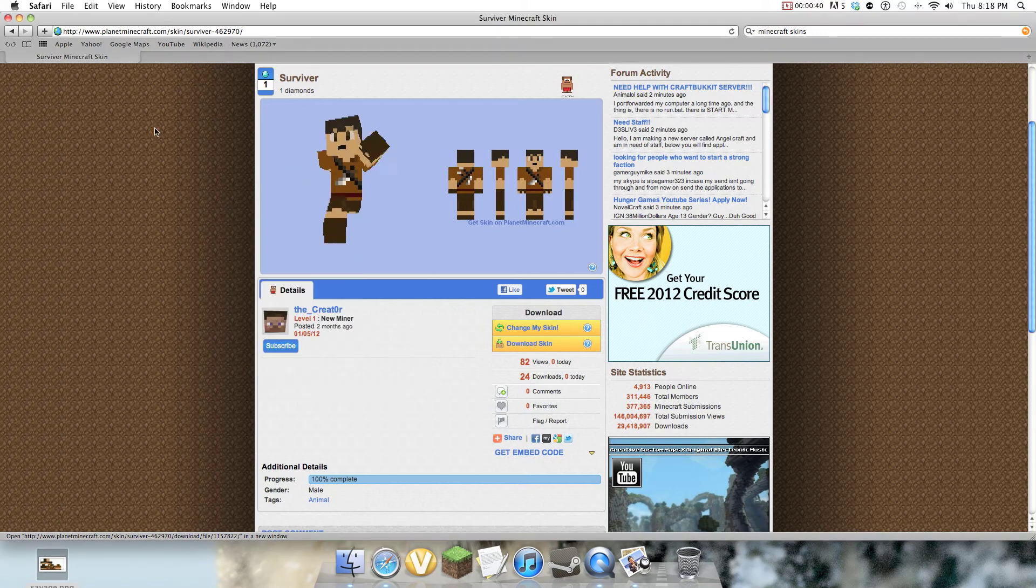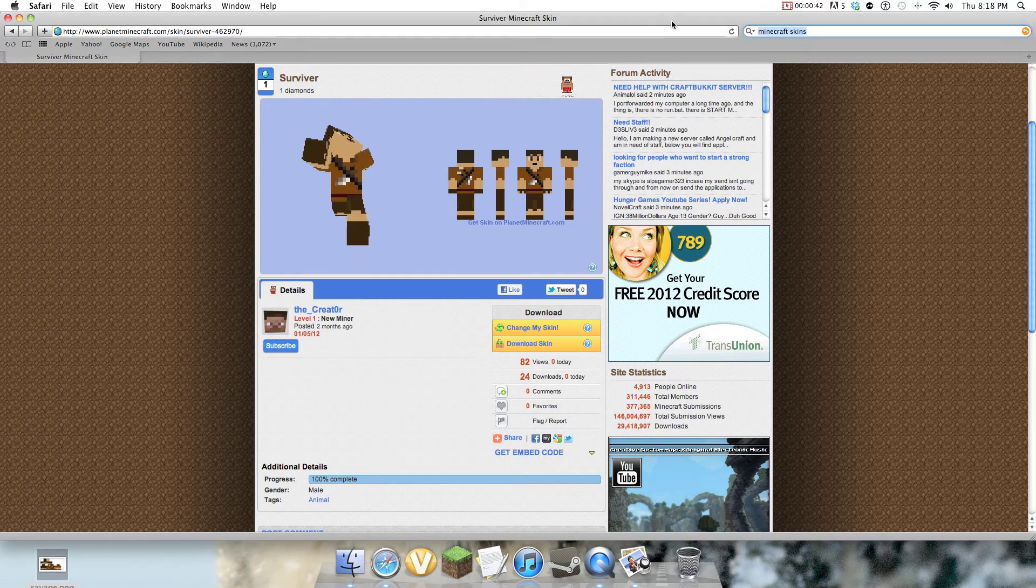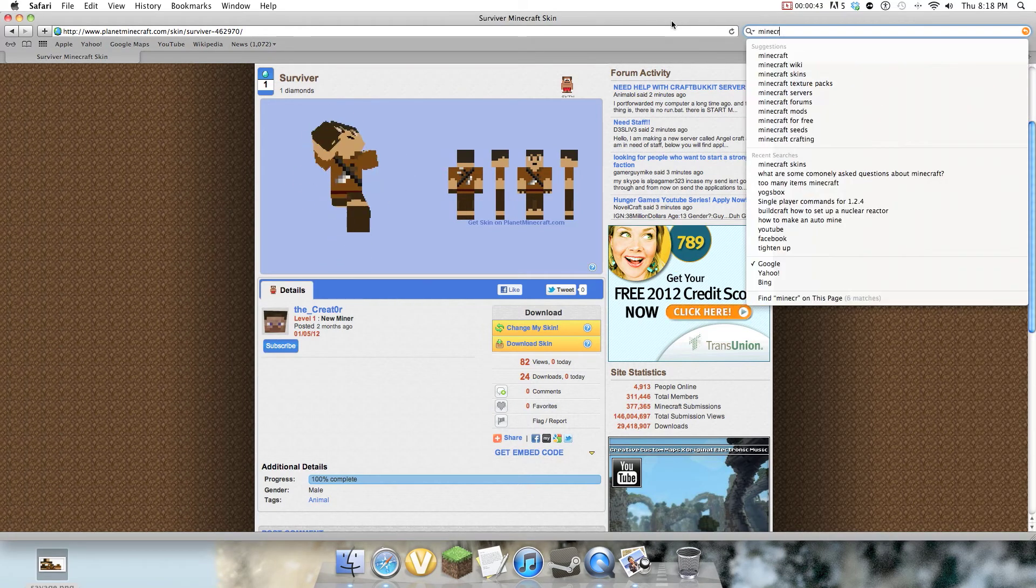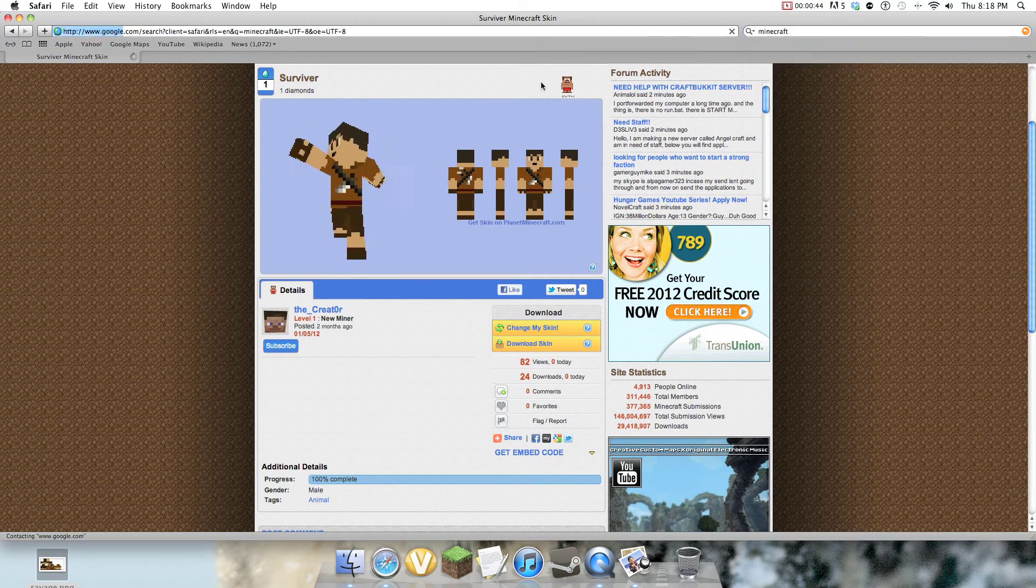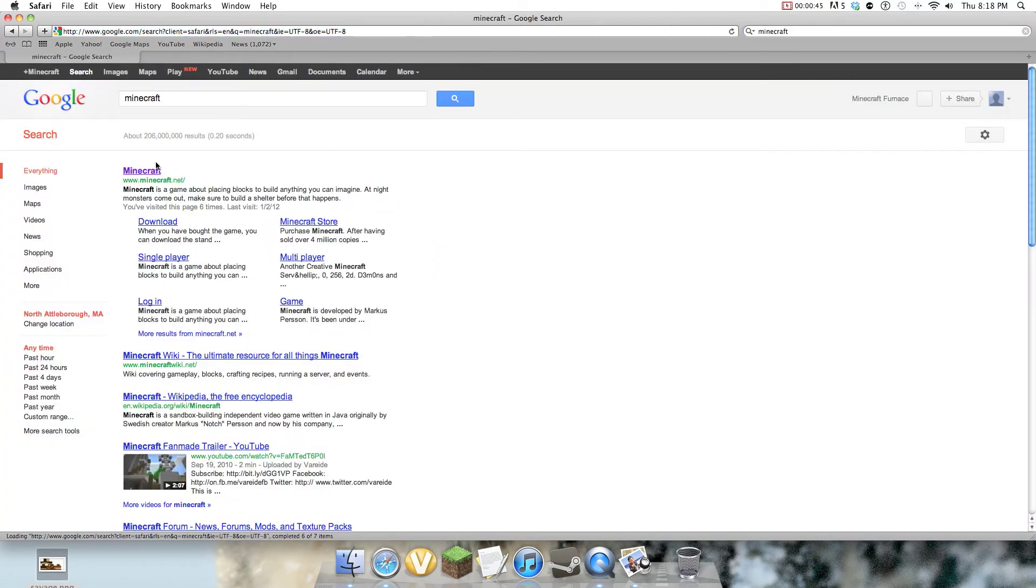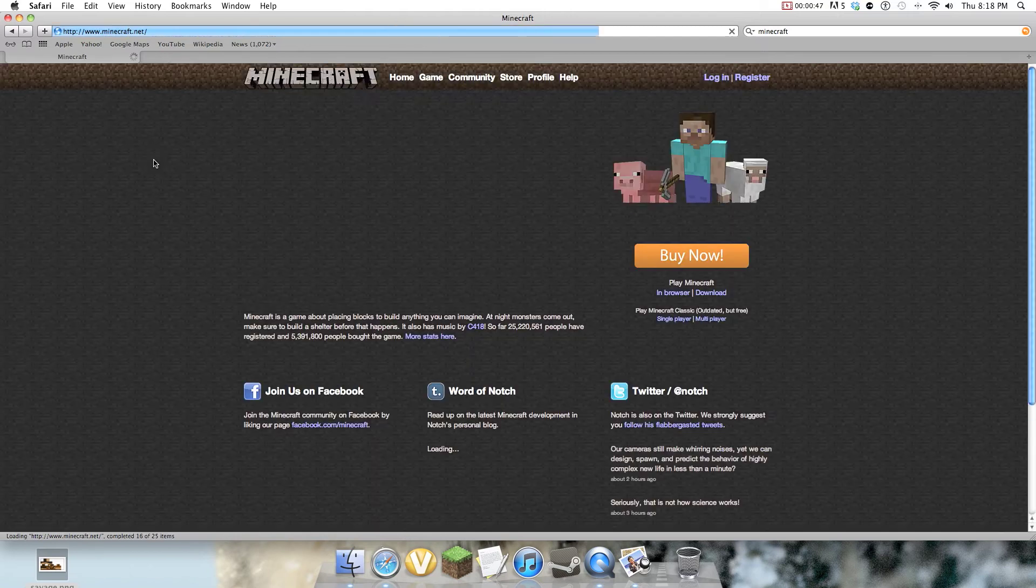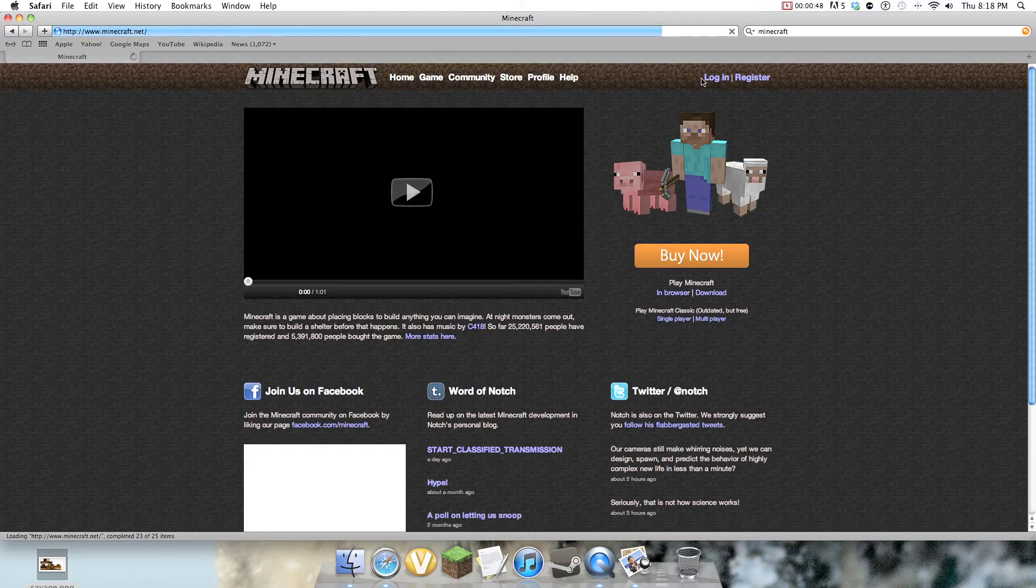But do not exit out of this, because I'm going to look up Minecraft, go into Minecraft, which is where most people download Minecraft.